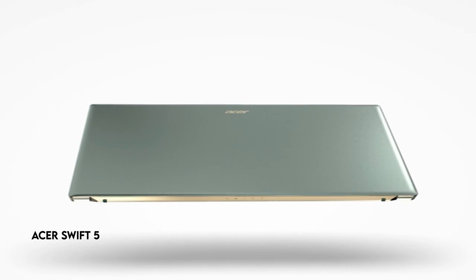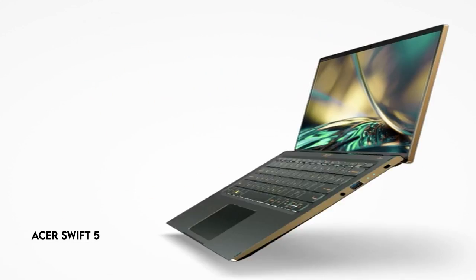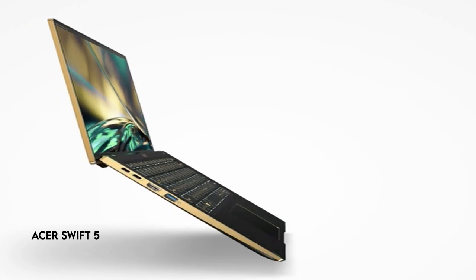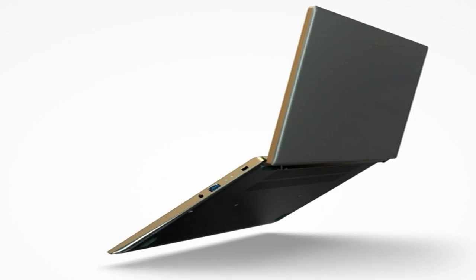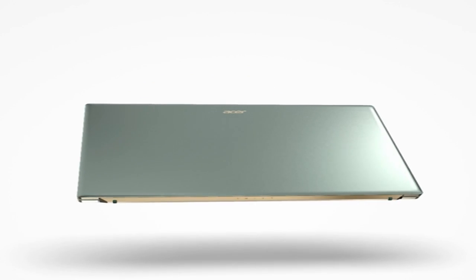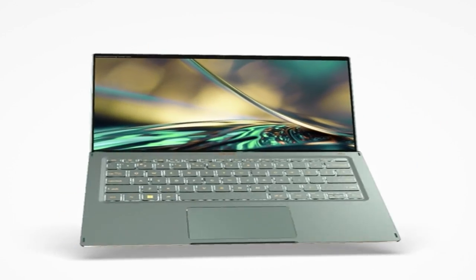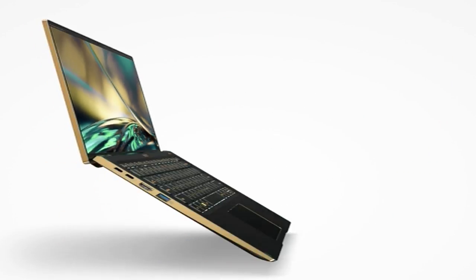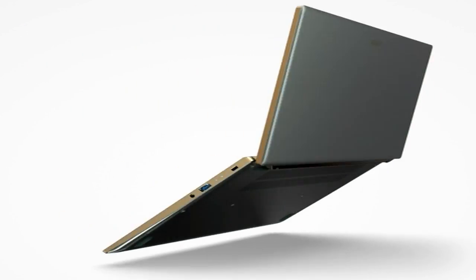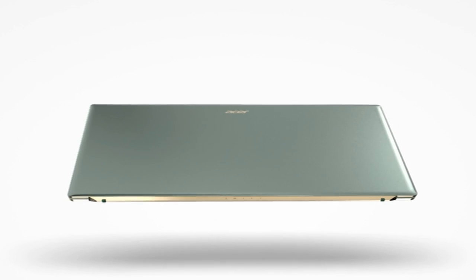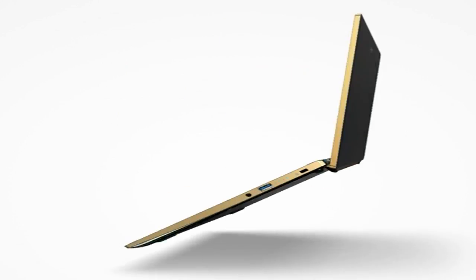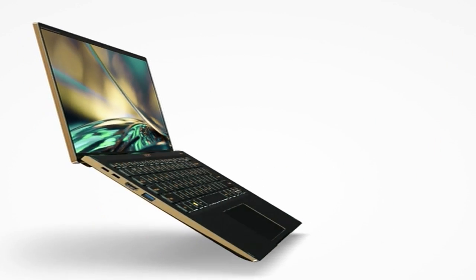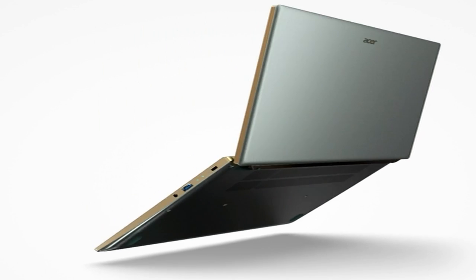Number 1, Acer Swift 5. The Acer Swift 5 laptop is a performance and functionality powerhouse, owing to the Intel Evo platform, which provides outstanding speed and responsiveness. It provides an immersive experience for content consumption and multitasking, thanks to Intel Iris Xe graphics and a 12th-gen Intel Core i7-1260p processor.